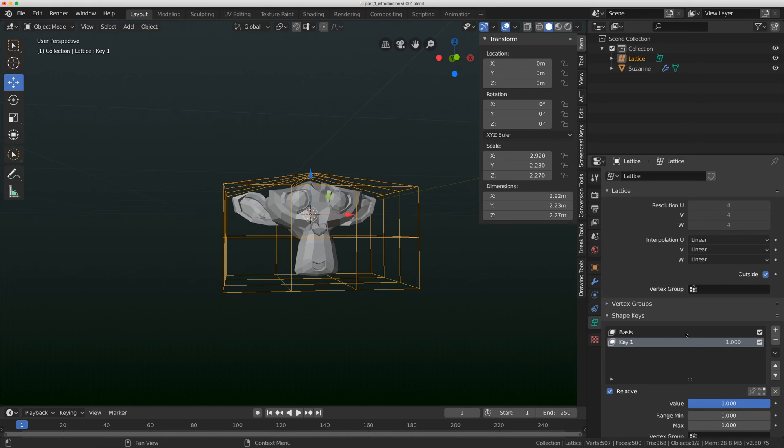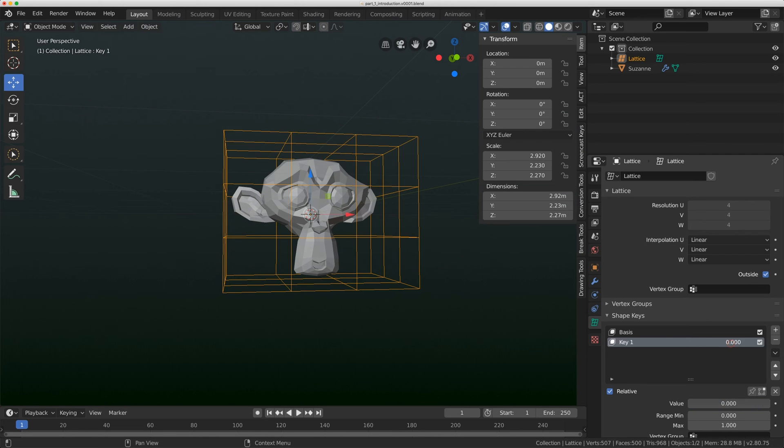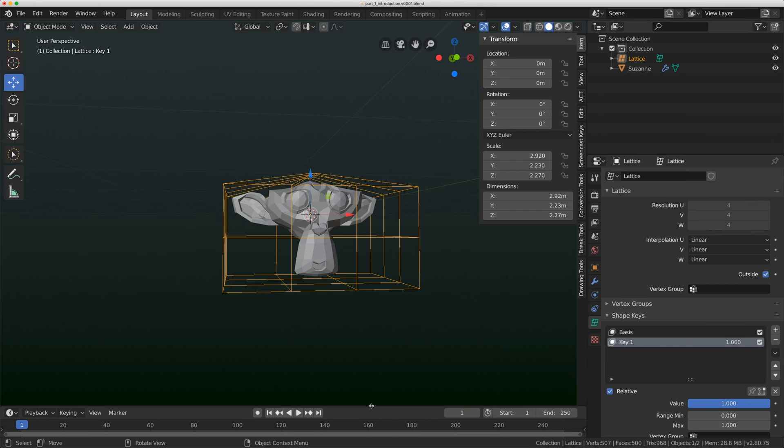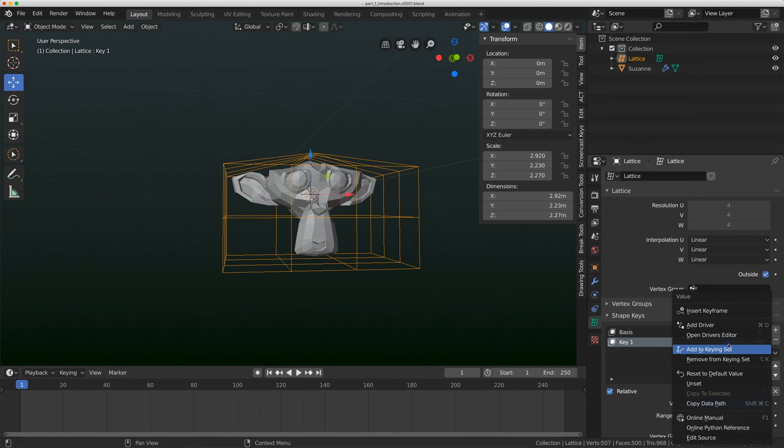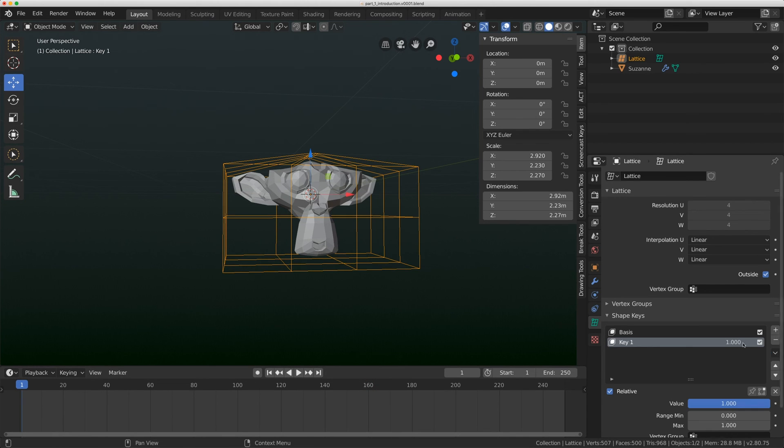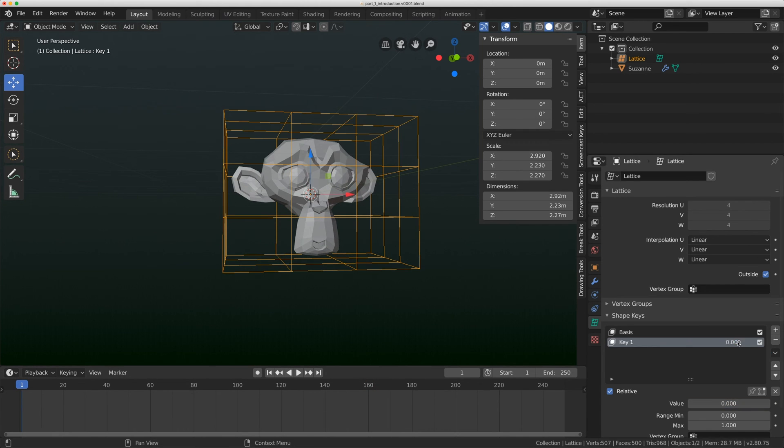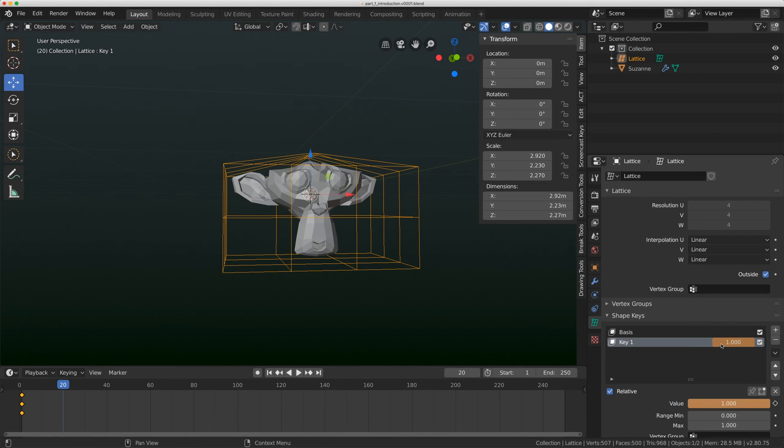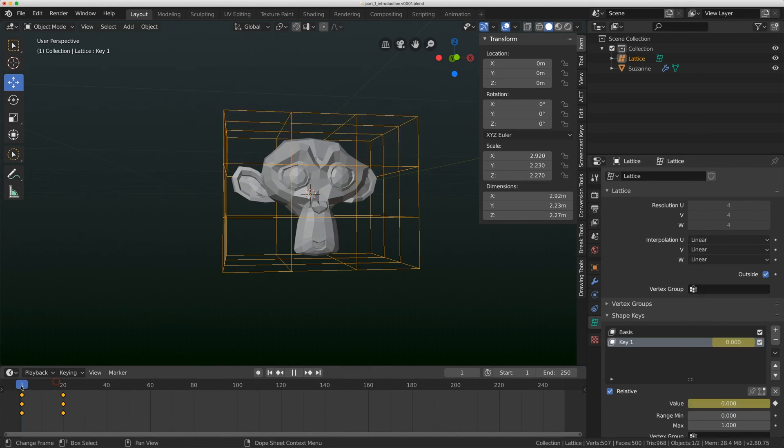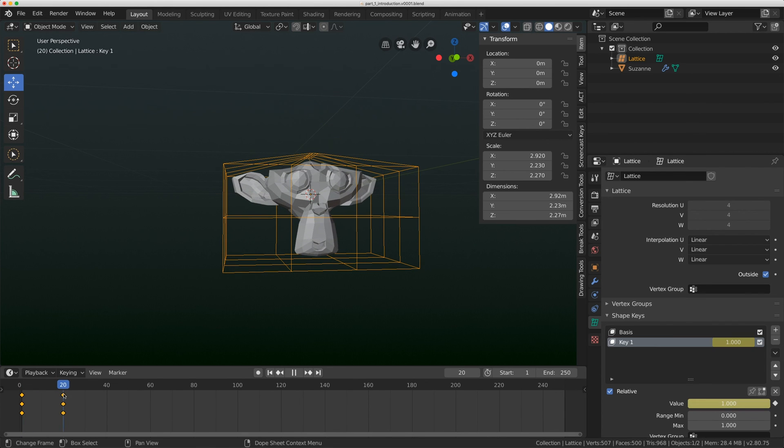So now if I go back to object mode, I can actually dial that shape key. What you can also do in your timeline is actually key this. So if I key it at zero and if I go to frame 20 and key it at one, I can actually add animation now to my lattice. I tend to like to add animation this way.